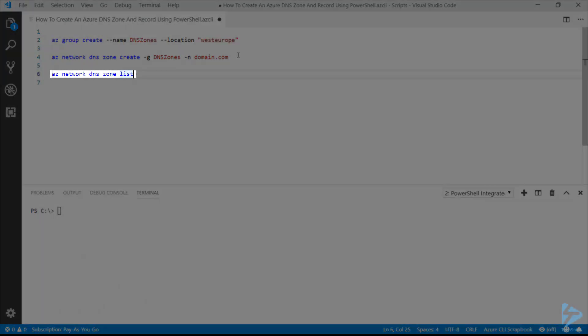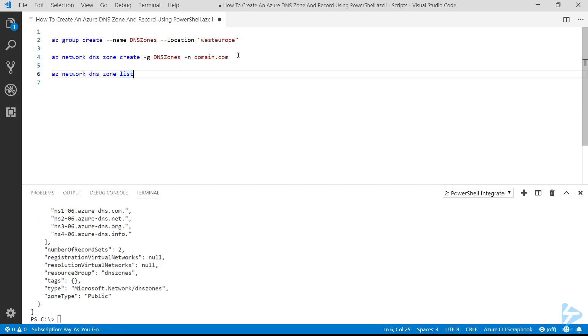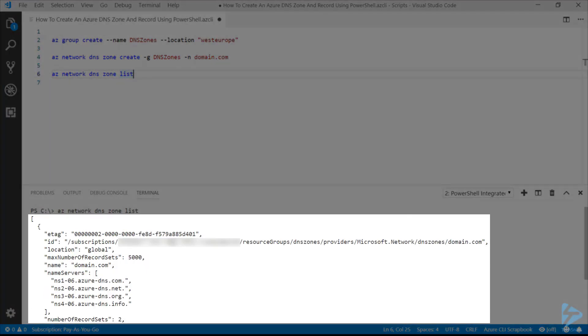And from there, if we use the command az network dns zone list, it will list out all of the zones that we've got in our current subscription, which in this case should be just the one that we've created. There we go, and there's the details of the zone that we've created.